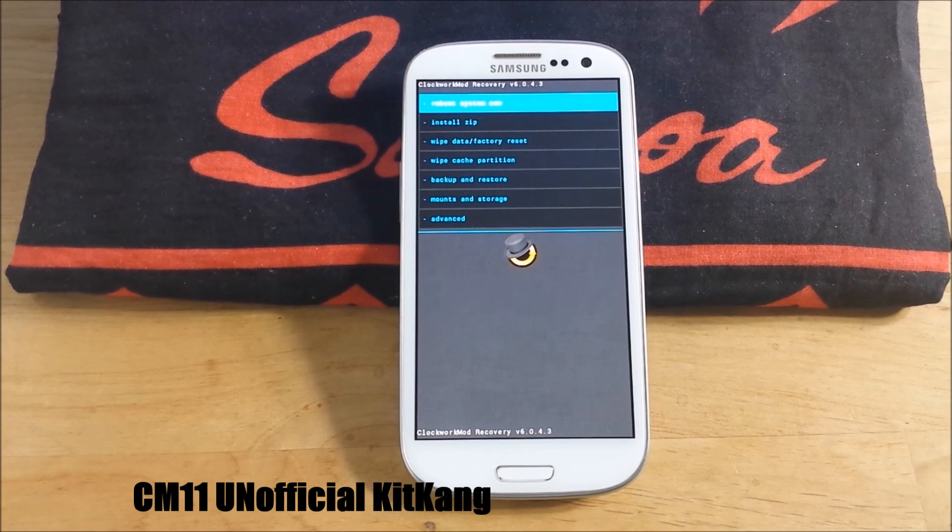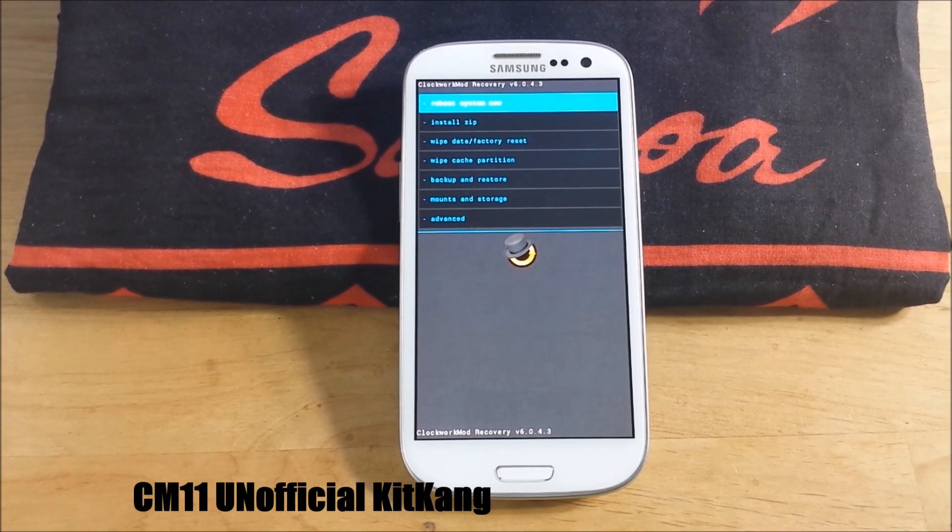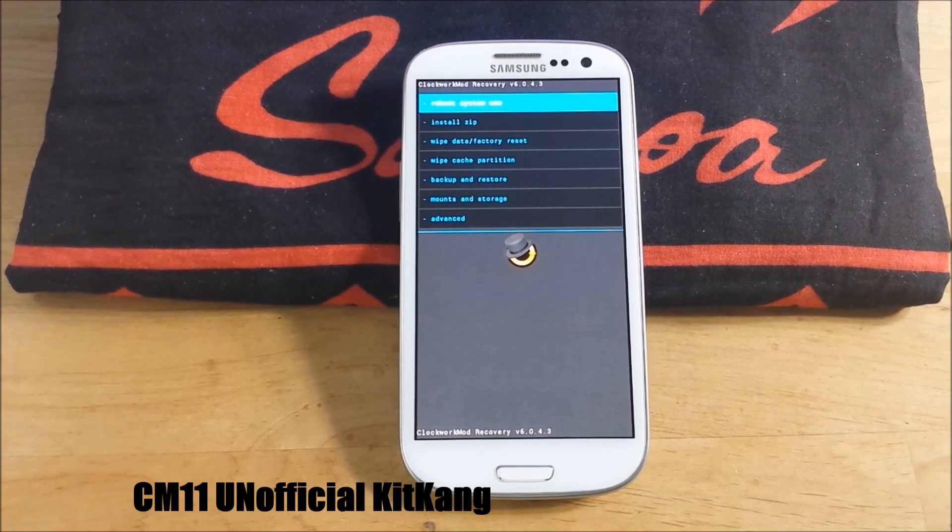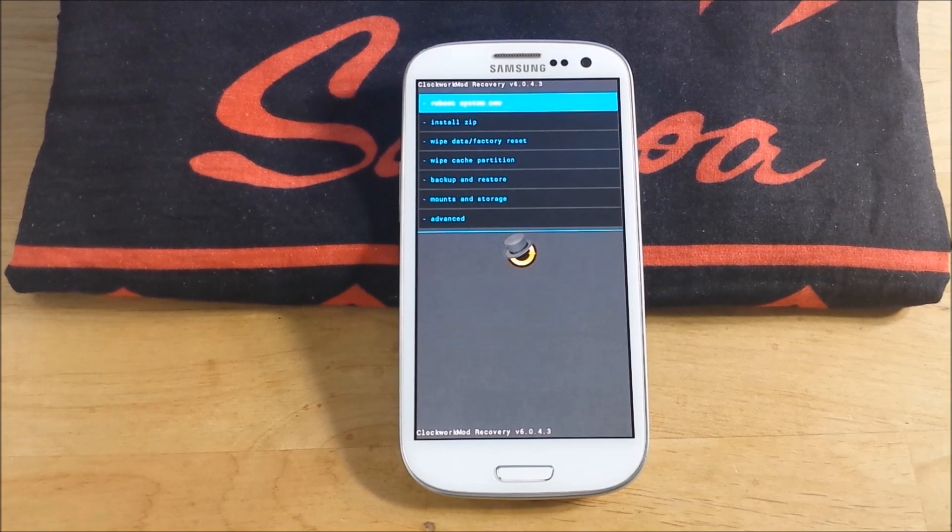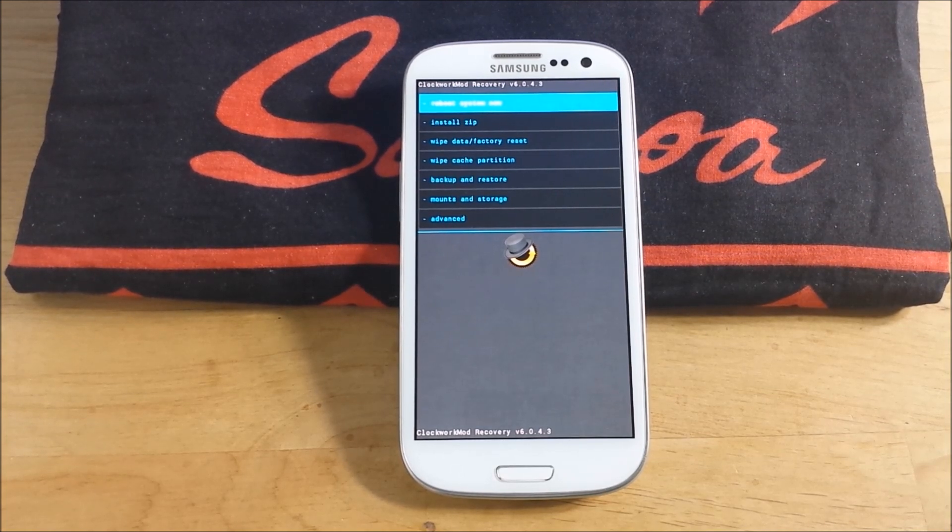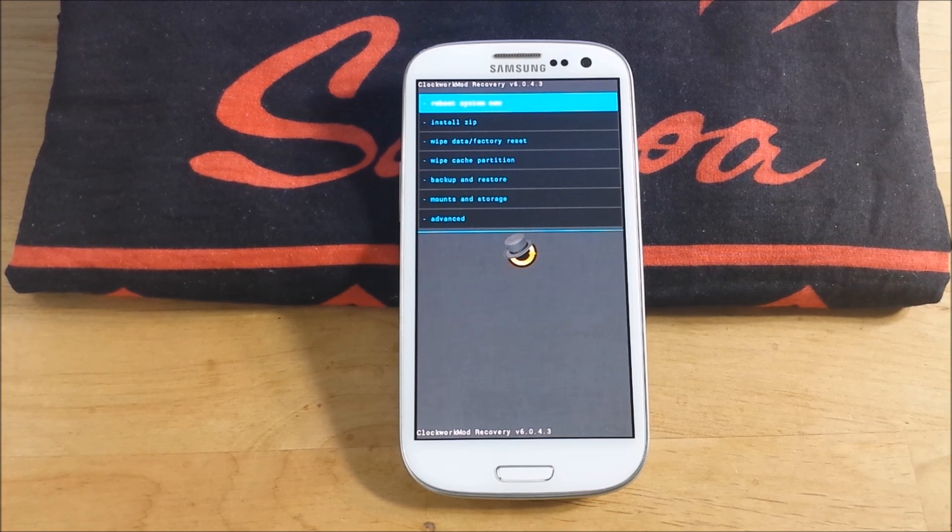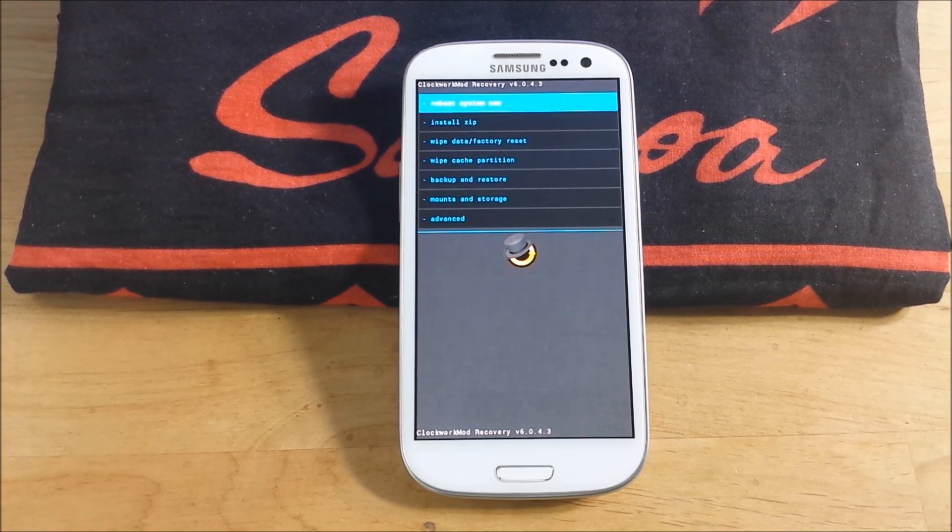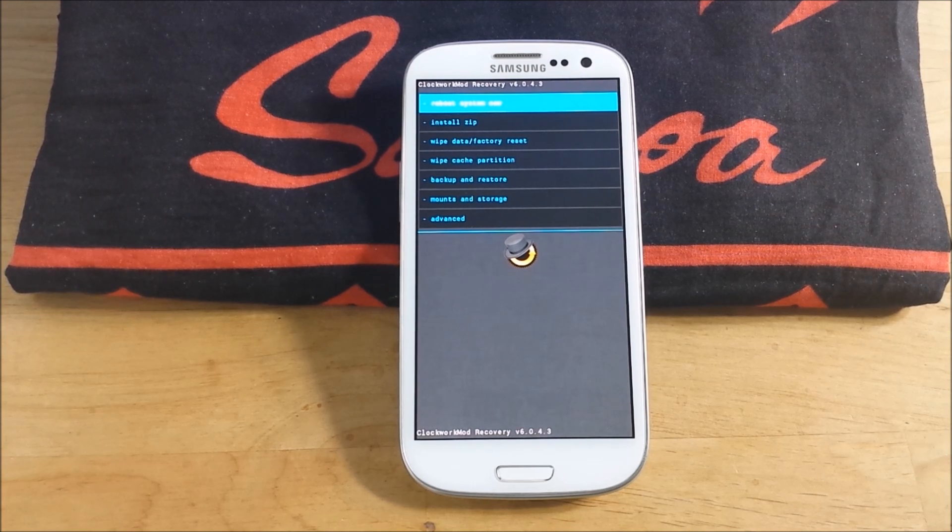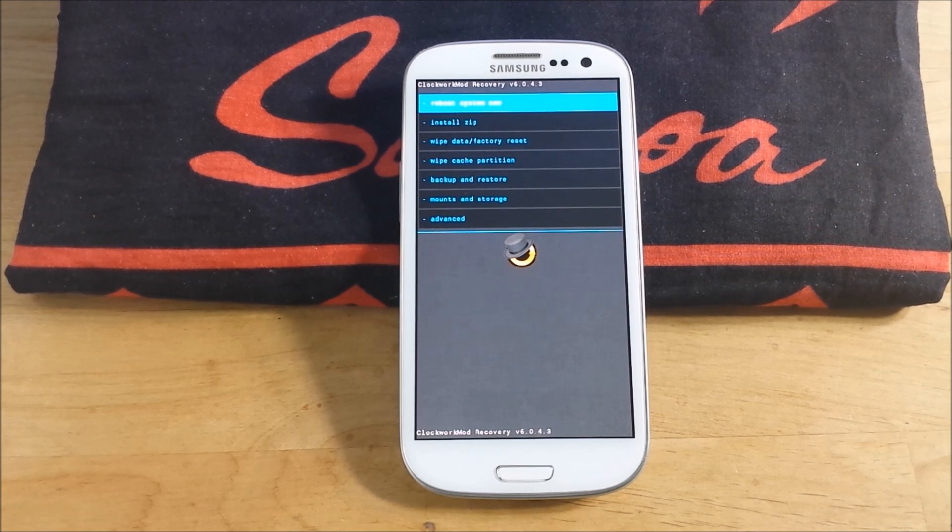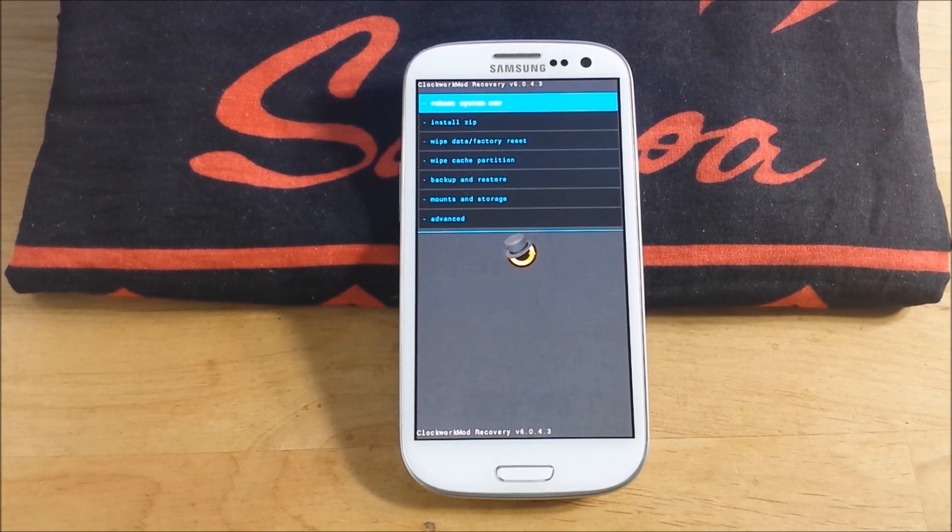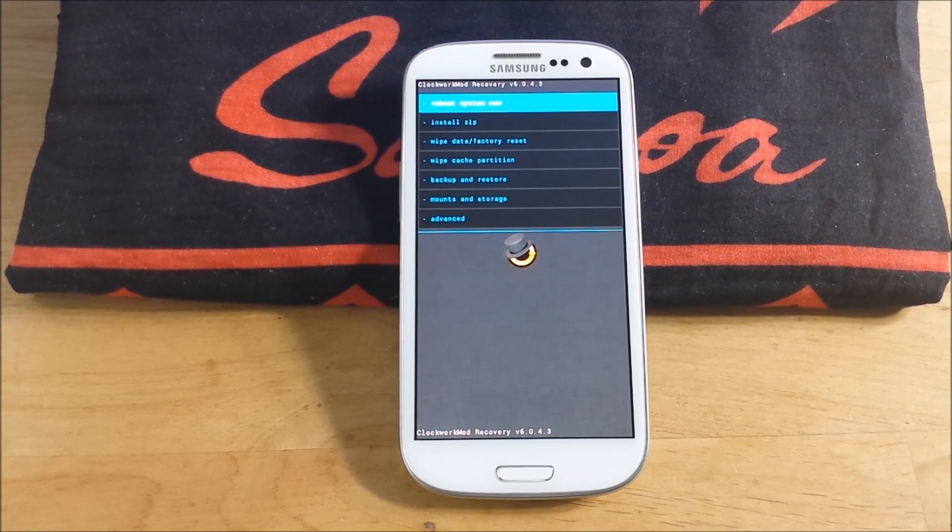This is an unofficial CM11 ROM called KitKang. I'll put the links in the description below. It's run by DMeadows013, obviously it's based off CyanogenMod 11. I've been running KitKang on my S4 with no problems. There are some bugs here and there, but it is a nightly. But it's nice to have it, so I haven't done it on my S3 yet. I'm going to do that now and show you how to do it.